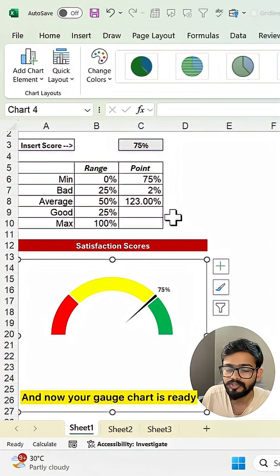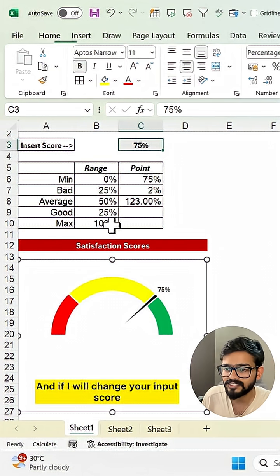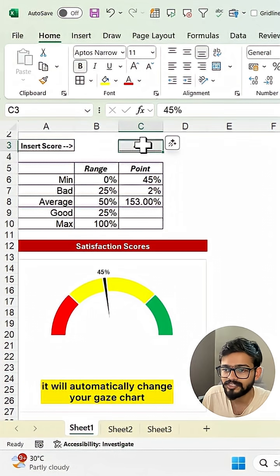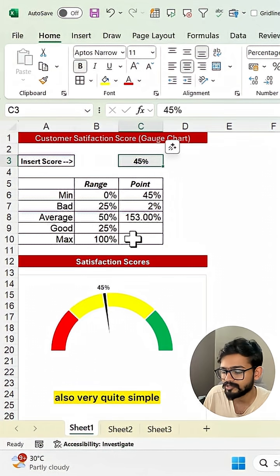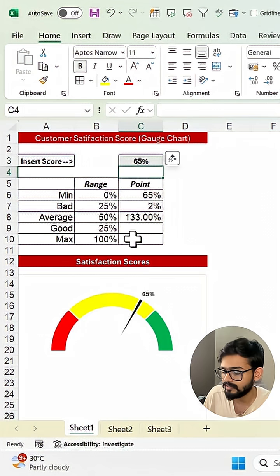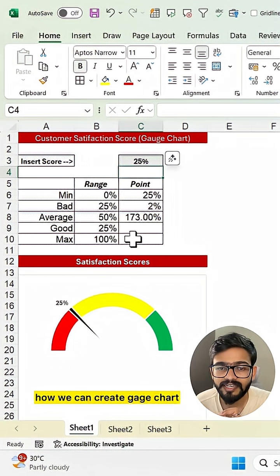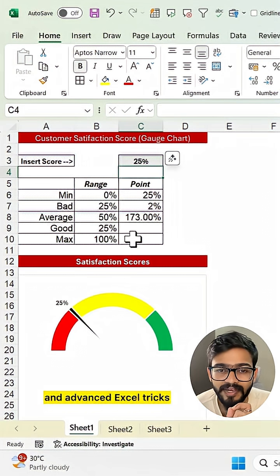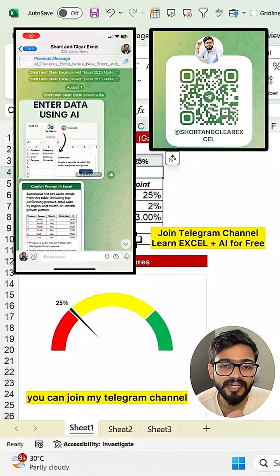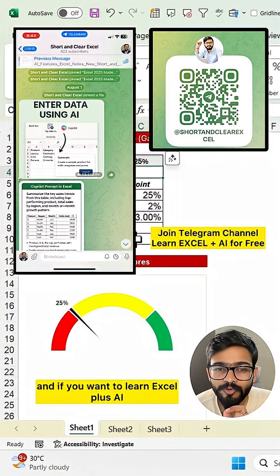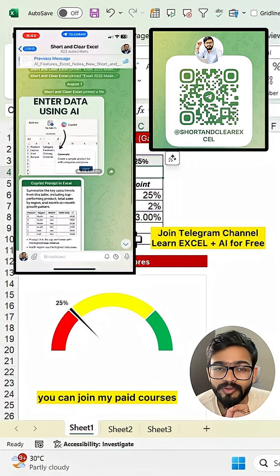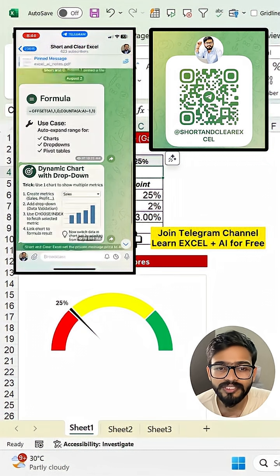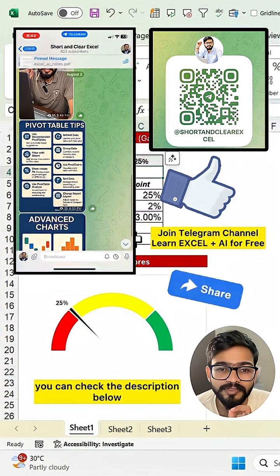Your gauge chart is ready. If you change the input score it will automatically update the gauge chart — quite simple. If you want to learn advanced charts and advanced Excel tricks, you can join my Telegram channel. If you want to learn Excel plus AI, you can join my paid courses — check the description below.